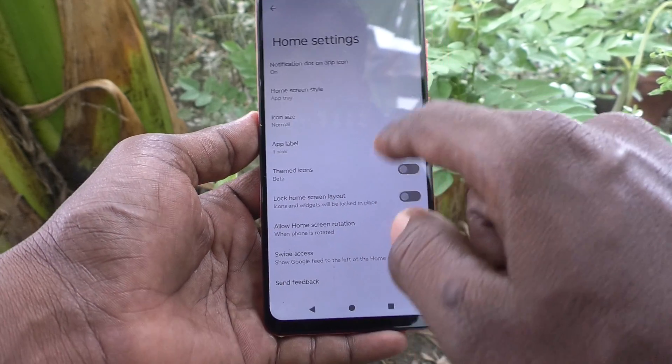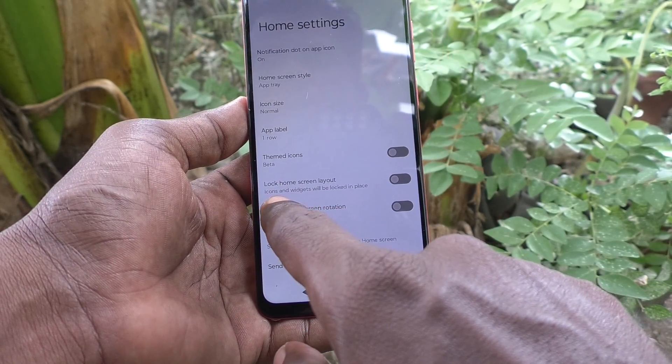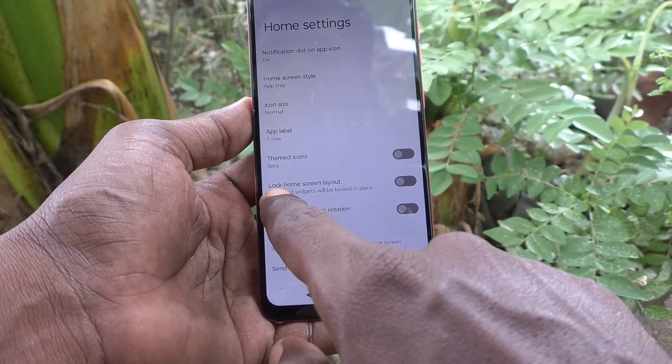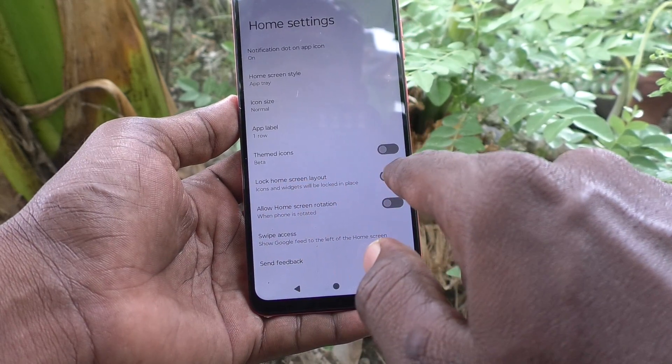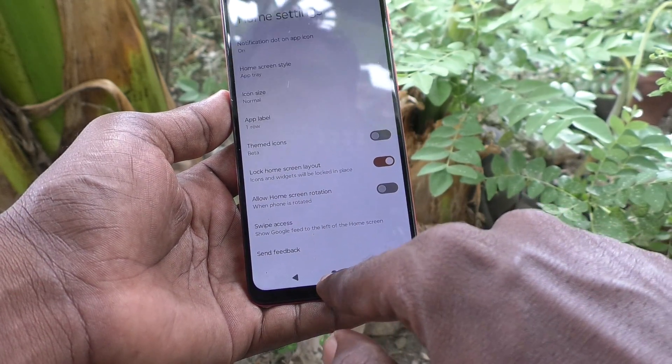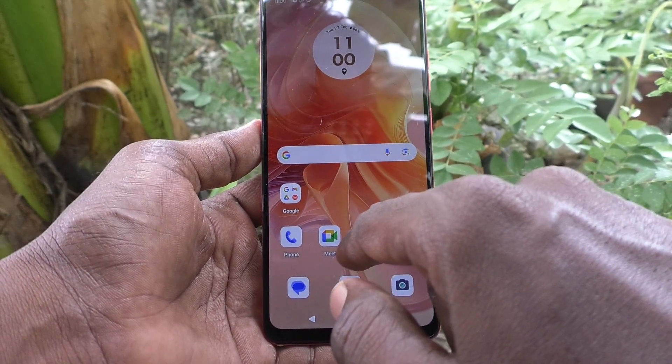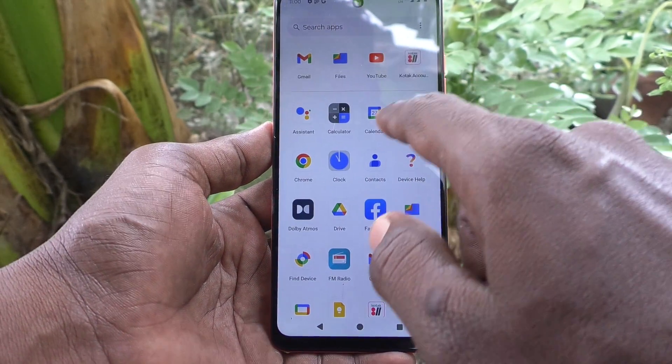And here, turn on the button against lock home screen layout. Now, home screen layout has been locked.